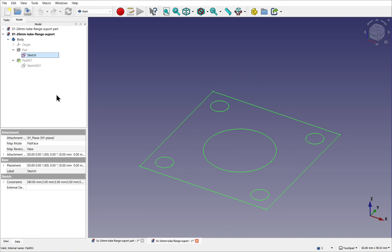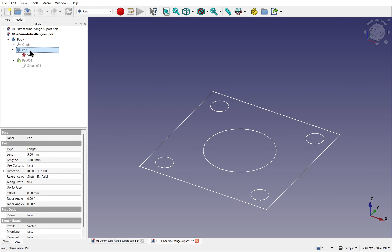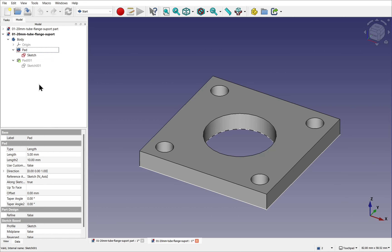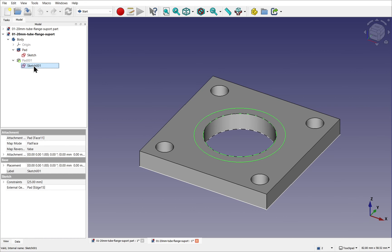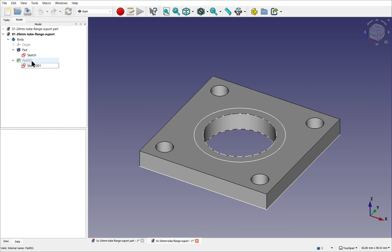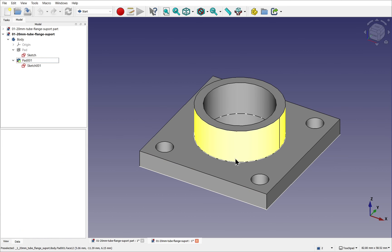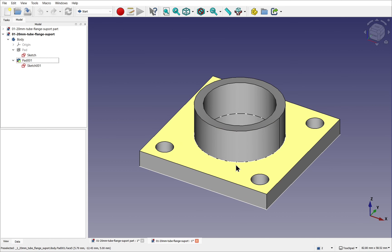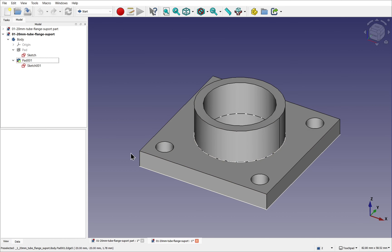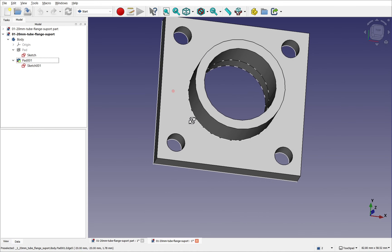For example, to create a tube flange in Part Design, we'll first create a sketch — the profile of the object, its overall shape. It's used in a pad operation which creates volume. The sketch is then placed on top of the face, and then another pad operation is performed to create the final object. The two pad operations are ultimately fused together to maintain the volume of the object, therefore maintaining it as a solid.